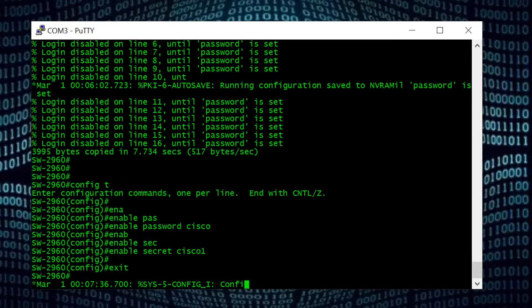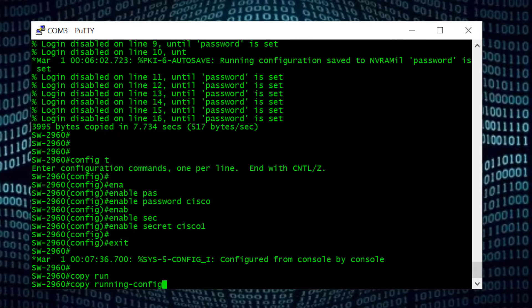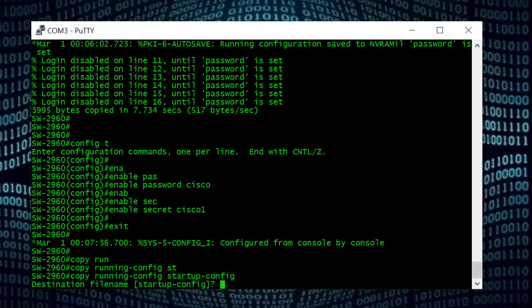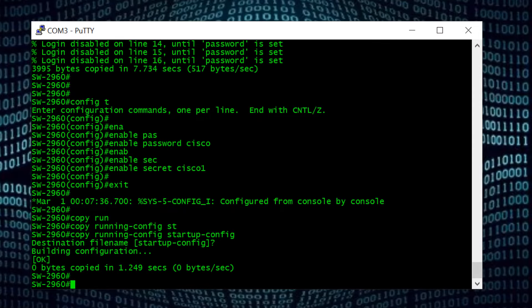Now I exit from privilege mode. The last but most important step: don't forget to save the configuration file after the password update. For that I will type: copy running-config startup-config and Enter.